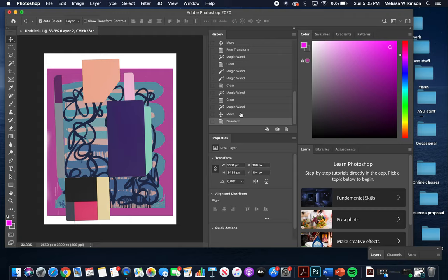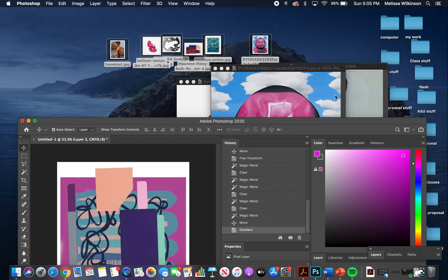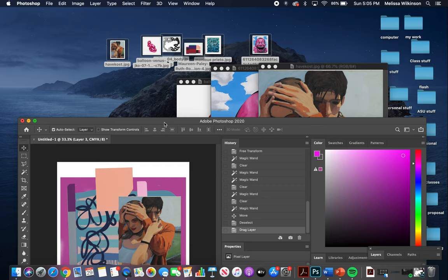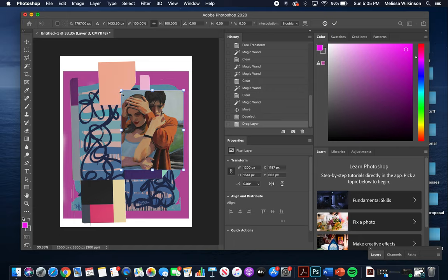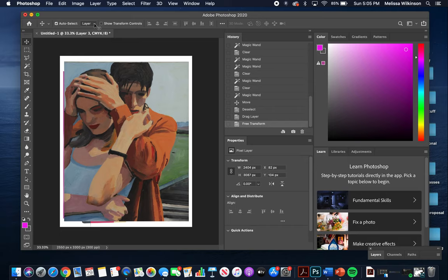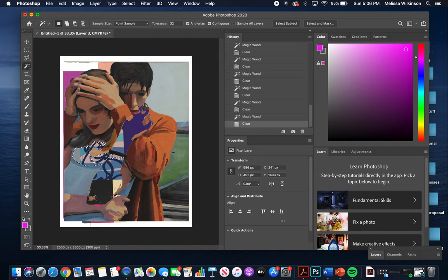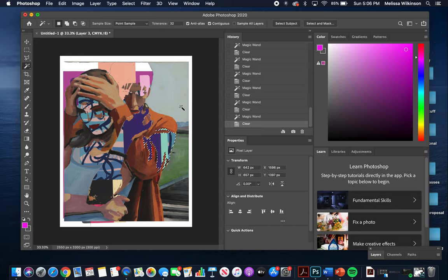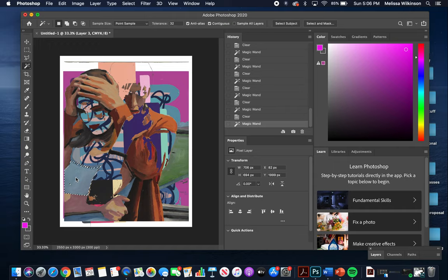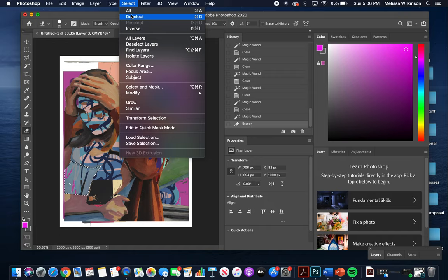For the next layer I find another image from my set. It's a little small so I use Command+T again and pull the handlebars to resize. I'm basically playing a quick game of collage — selecting and deleting areas. I can also use the Eraser tool; I make the brush size smaller for more control. Then I deselect and feel good about that layer.